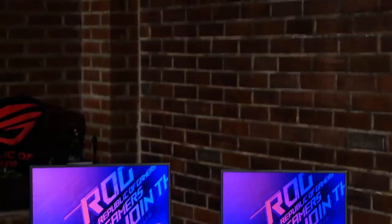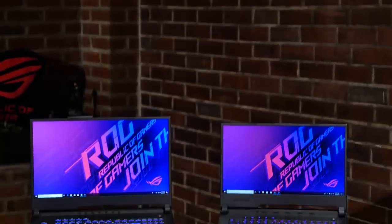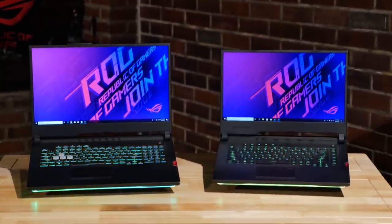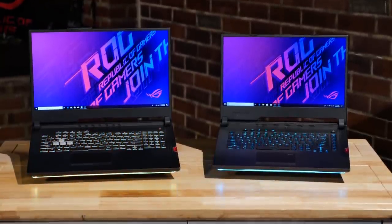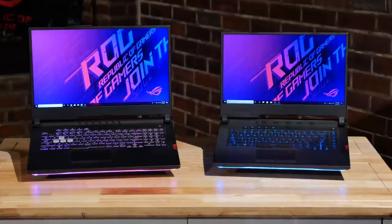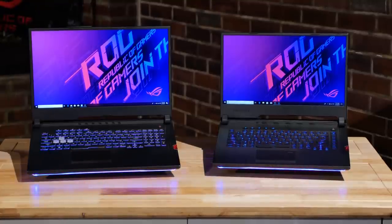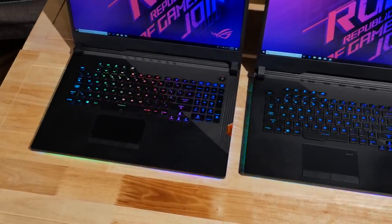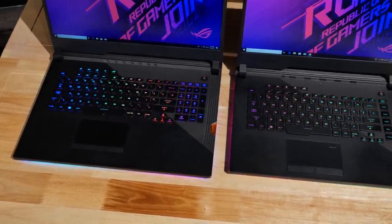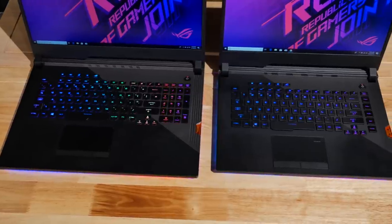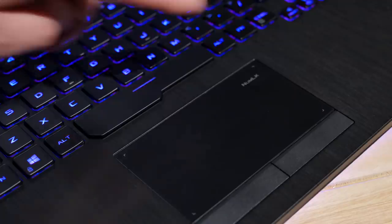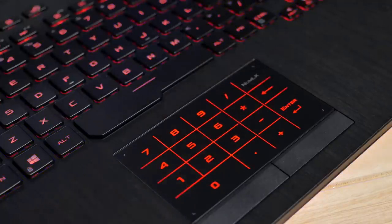Both systems are available with either a 15 inch or 17 inch display with extremely high refresh rates and low response times. The 17 inch models feature a full keyboard layout with a 10 key, whereas the 15 inch models include the 10 key built into the trackpad.